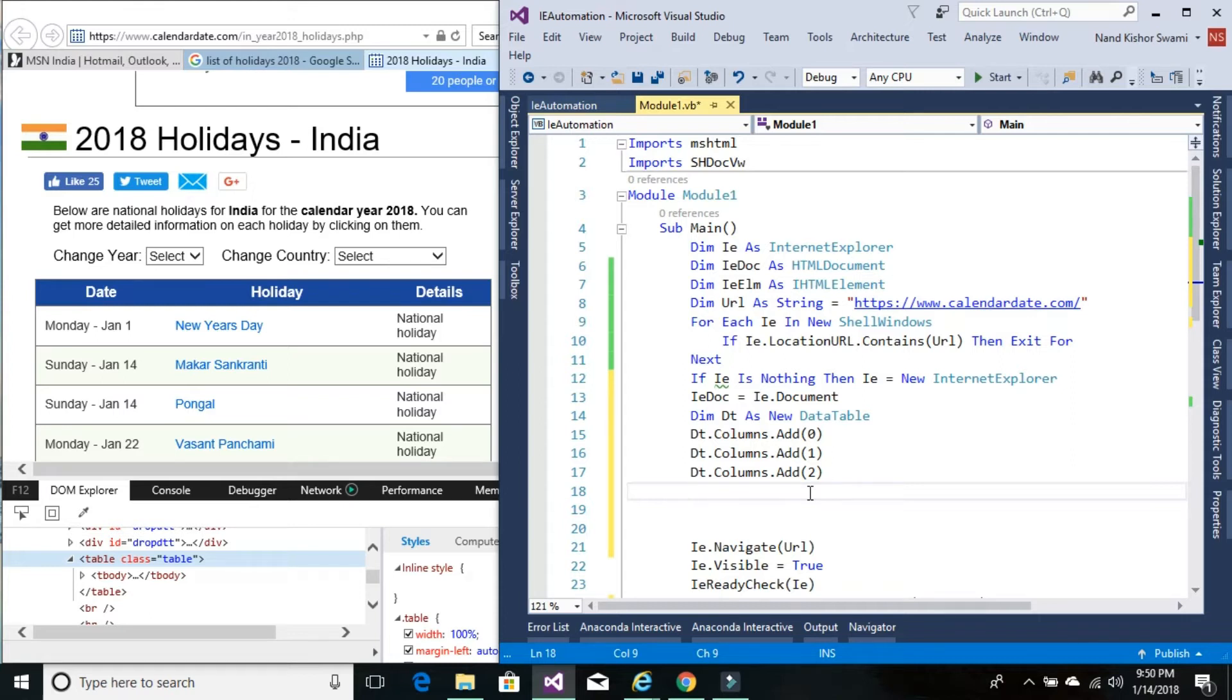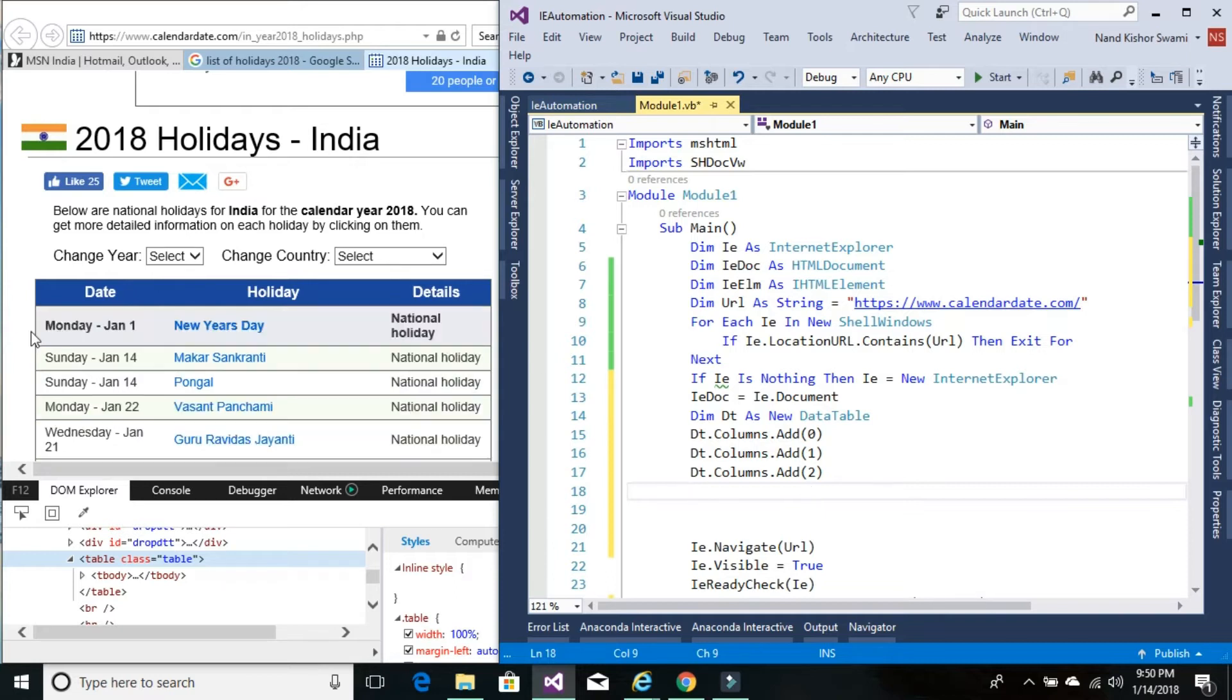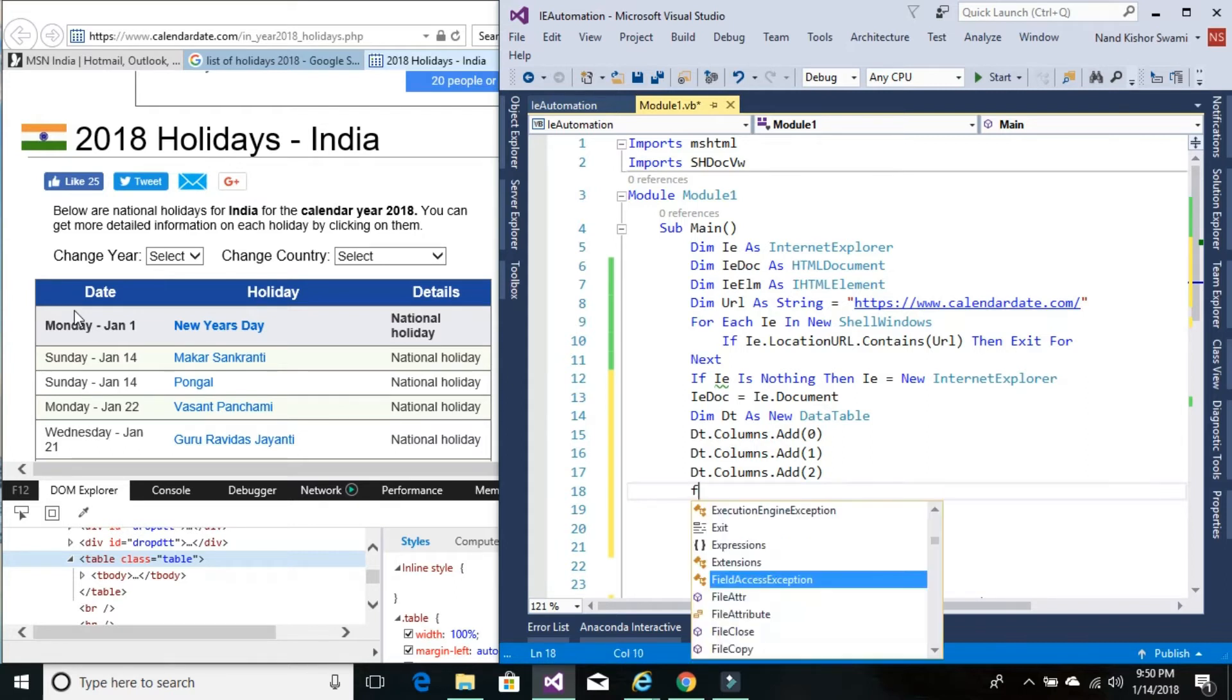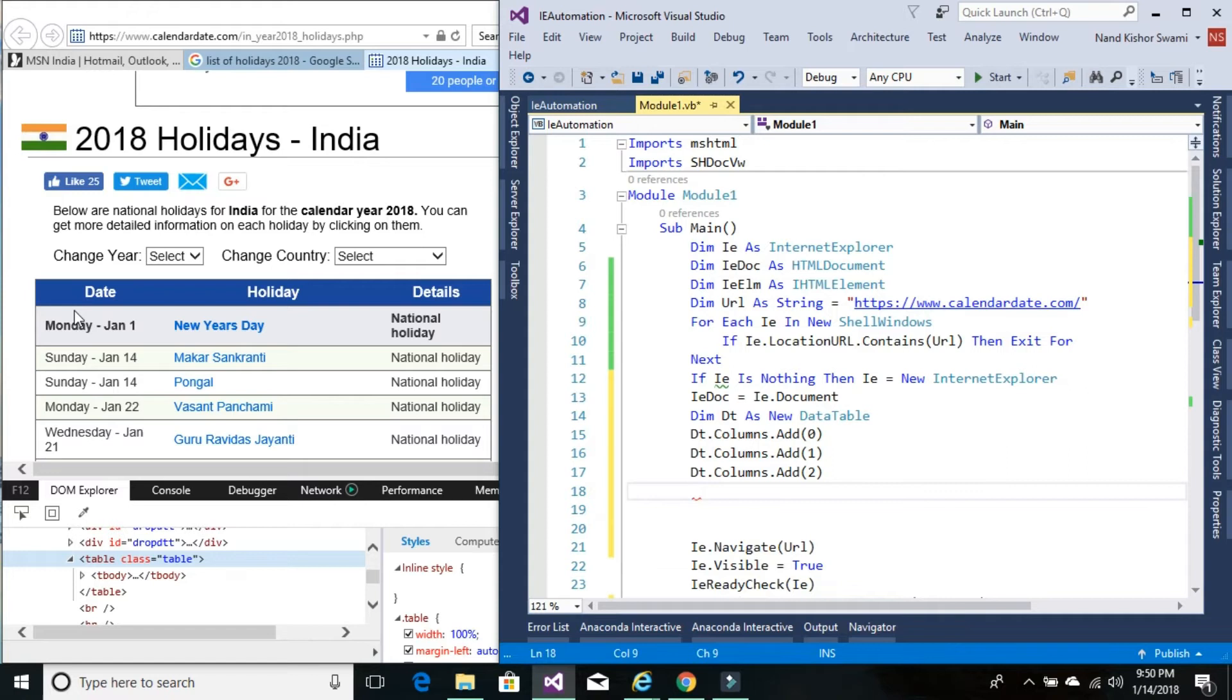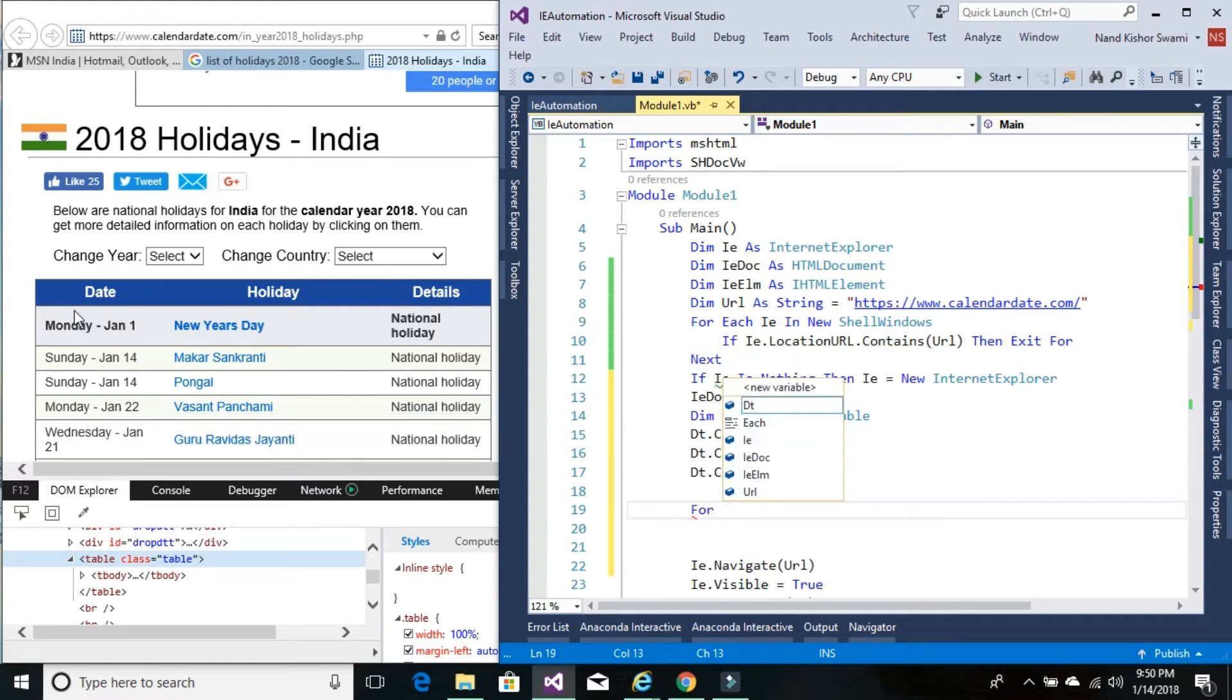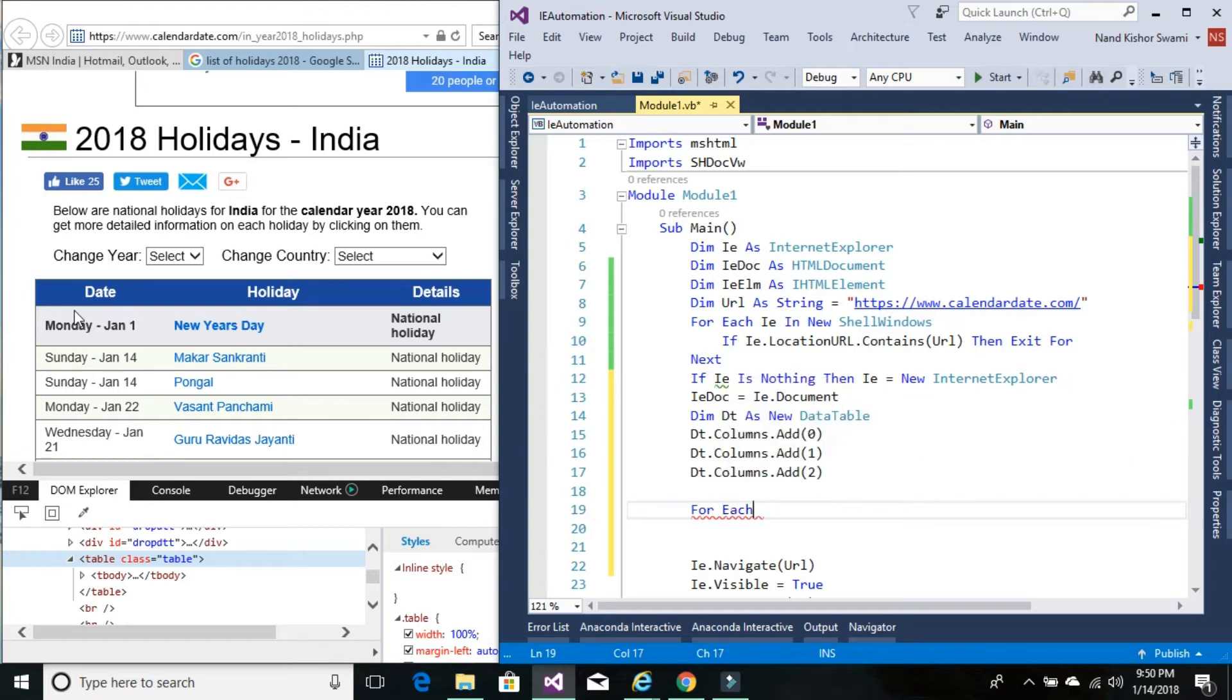I've already checked—there are around six tables, and this particular table has an index value of four. You can validate the index value for your target table. Once you know the target table's index value, you can write a for-each loop.